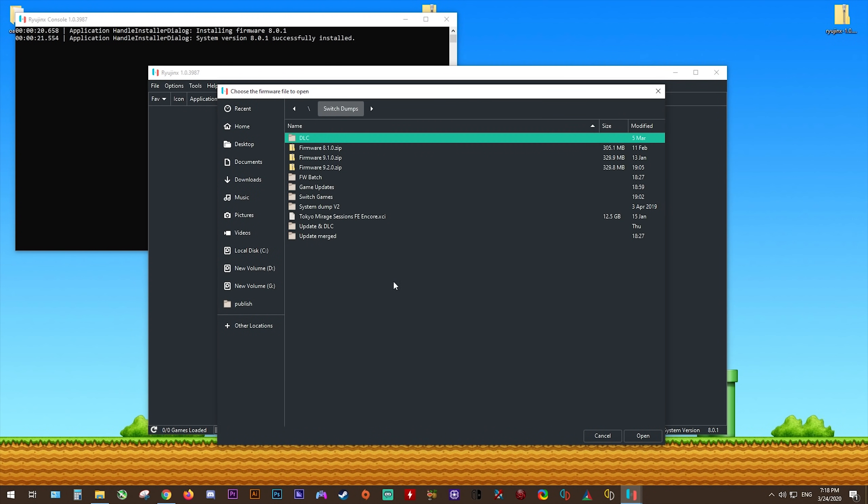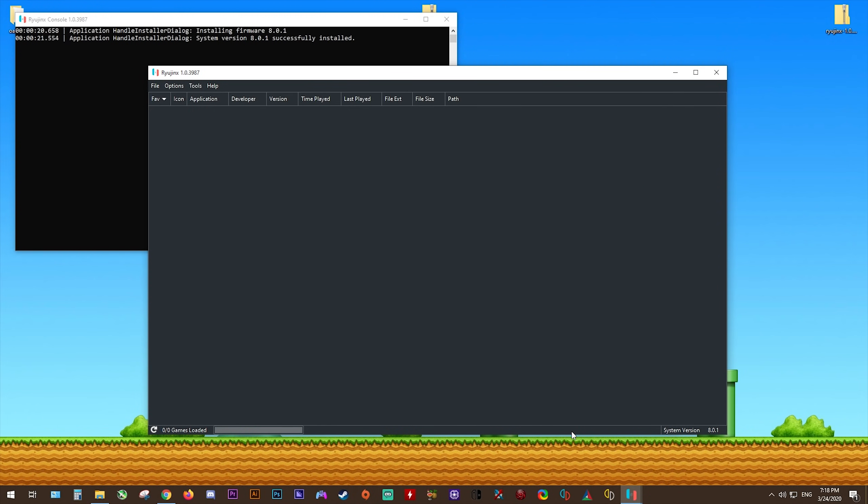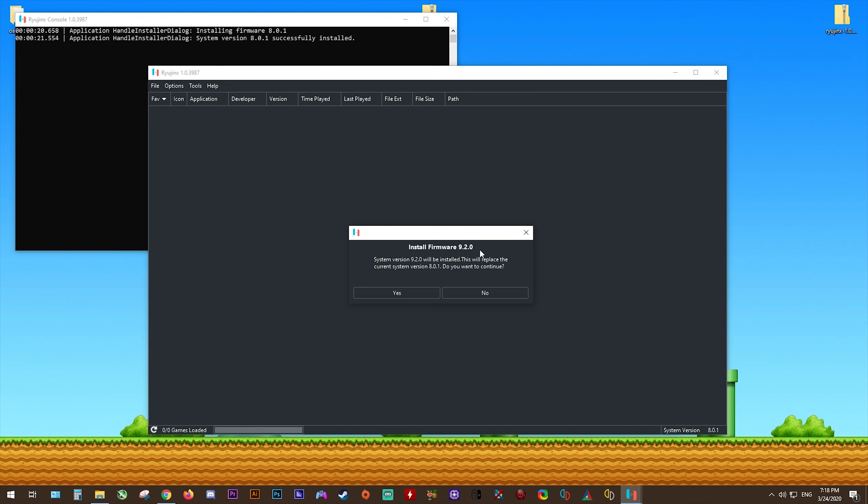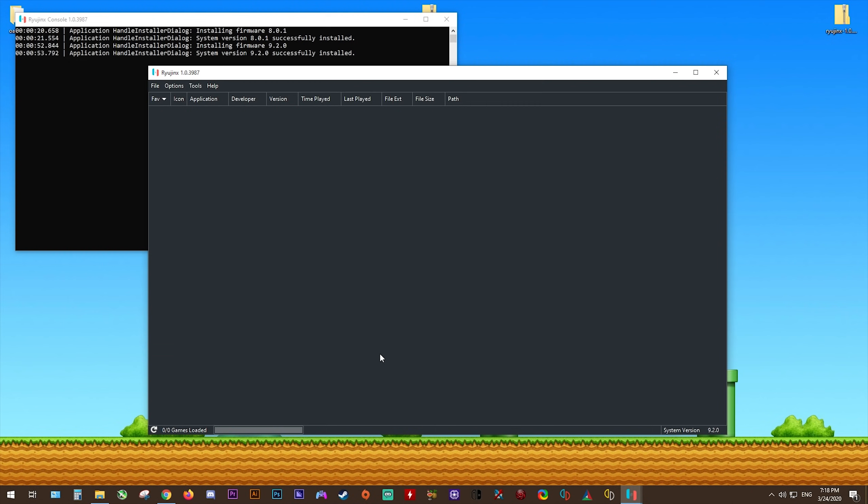Since my Switch is updated to firmware 9.2.0, and I have indeed dumped my NAND and all the files required, I'm just going to quickly install 9.2.0 from a zip. As before, all I do is select Yes to install firmware 9.2.0, and there you go. It's showing 9.2.0 installed in both this prompt and in the bottom right-hand corner of the window.